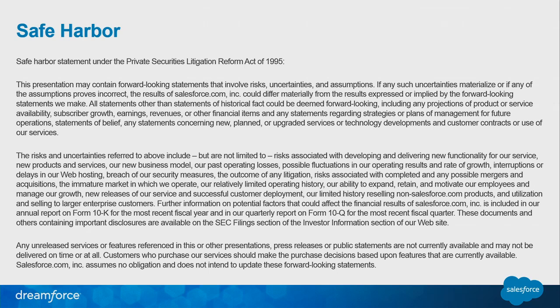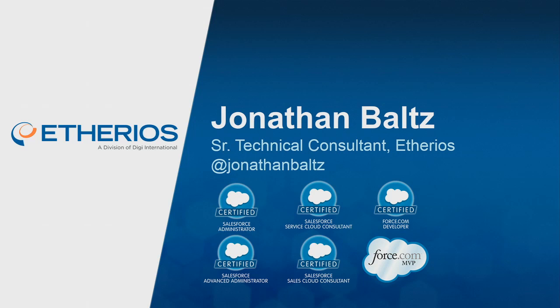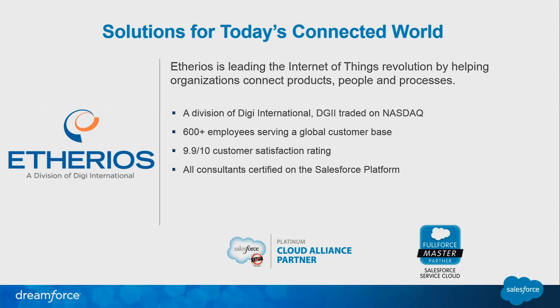My name is Jonathan Baltz, like I mentioned. I work for Ethereos. There is my Twitter handle. I'm certified, also a force.com MVP. Ethereos is a company that's leading the Internet of Things revolution by connecting products and customers. If you want to learn more about them, they're actually over at the Internet of Things booth or area, and there's also another booth at the Expo.